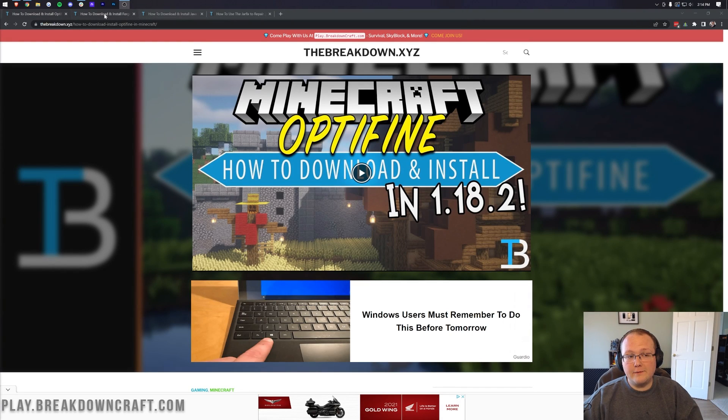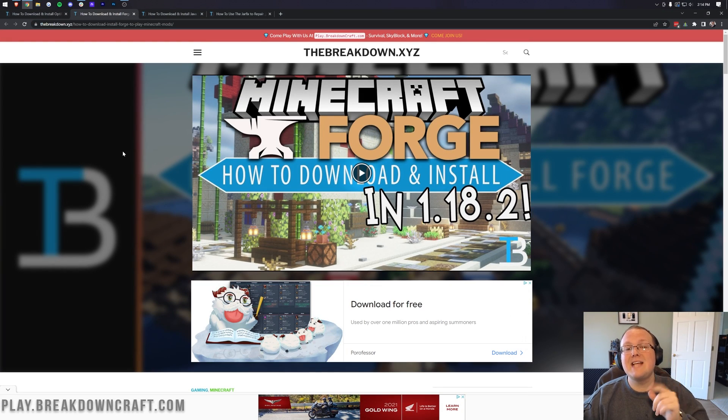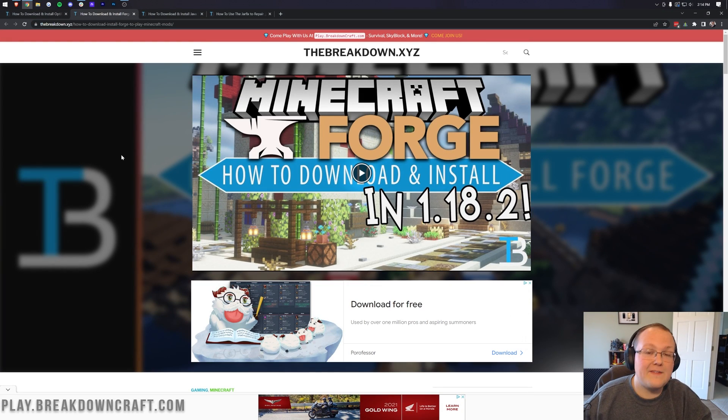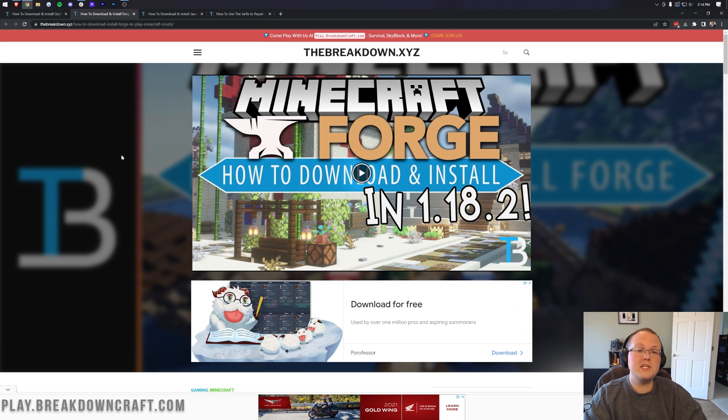So you want to install OptiFine with Forge? Well, we're going to show you exactly how to do that in this video, and that means any other Forge mods you have will also be usable with OptiFine once we're completed with this guide.